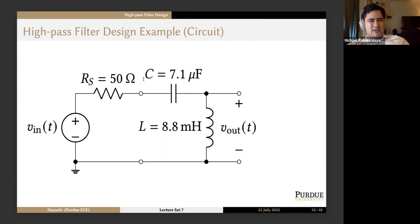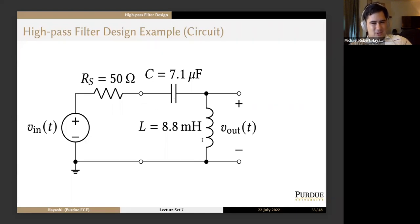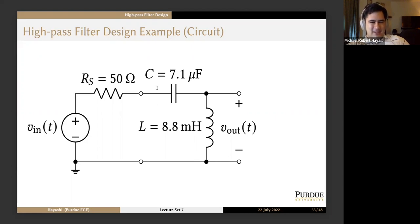The final circuit has RS = 50 Ω, C = 7.1 μF, and L = 8.8 mH. To verify it's a high-pass filter: at DC, nothing passes through the capacitor and the inductor is a short — zero output. As we go toward infinite frequency, the capacitor acts like a short circuit and the inductor acts like an open circuit, so you get full voltage output. Yes, this is a high-pass filter — everything makes sense.